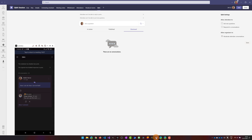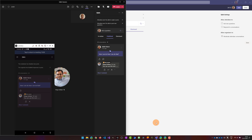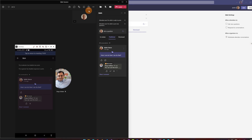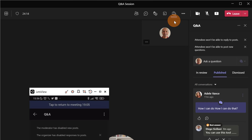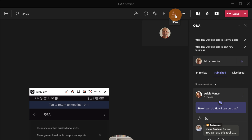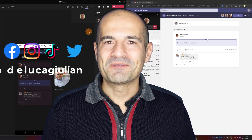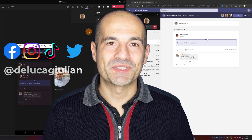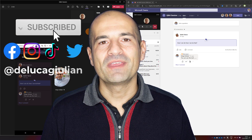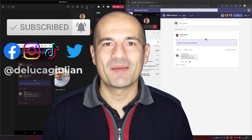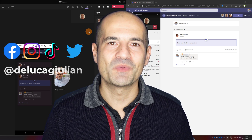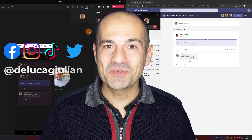I hope that in the future there will be better integration between question and answer and chat, because right now you have two places to write — the classic chat conversation and this new question and answer app — which could be a little confusing for attendees. We have seen in this video how to add questions and answers to a normal Teams meeting or webinar. If you enjoyed this video please like, subscribe, and comment to support my channel. I hope to see you next time — bye!